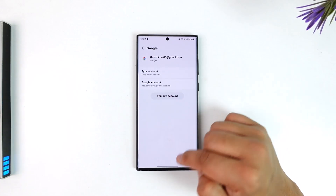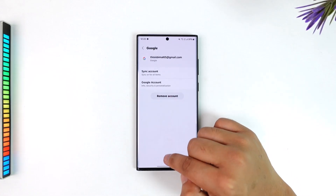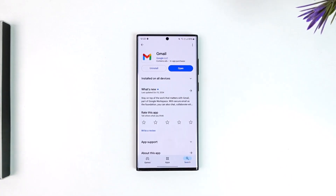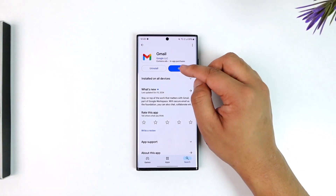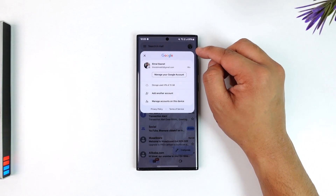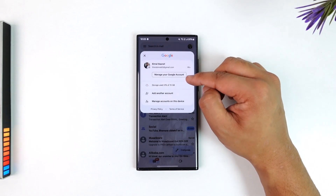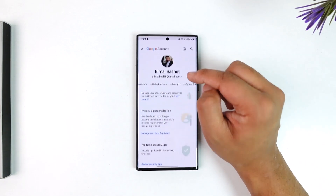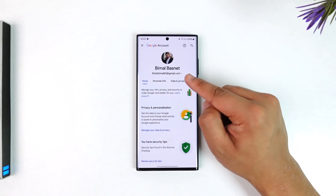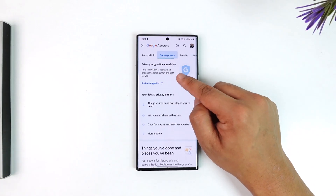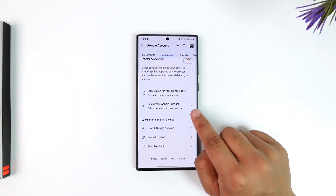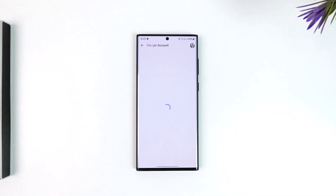But if you're talking about closing the Gmail account permanently, open the Gmail app, tap on your Gmail profile which is a Google profile, and go to Manage Your Google Account. Gmail comes from Google, so you have to delete your whole Google account. Go to Data and Privacy, scroll down to the bottom, and select Delete Your Google Account.